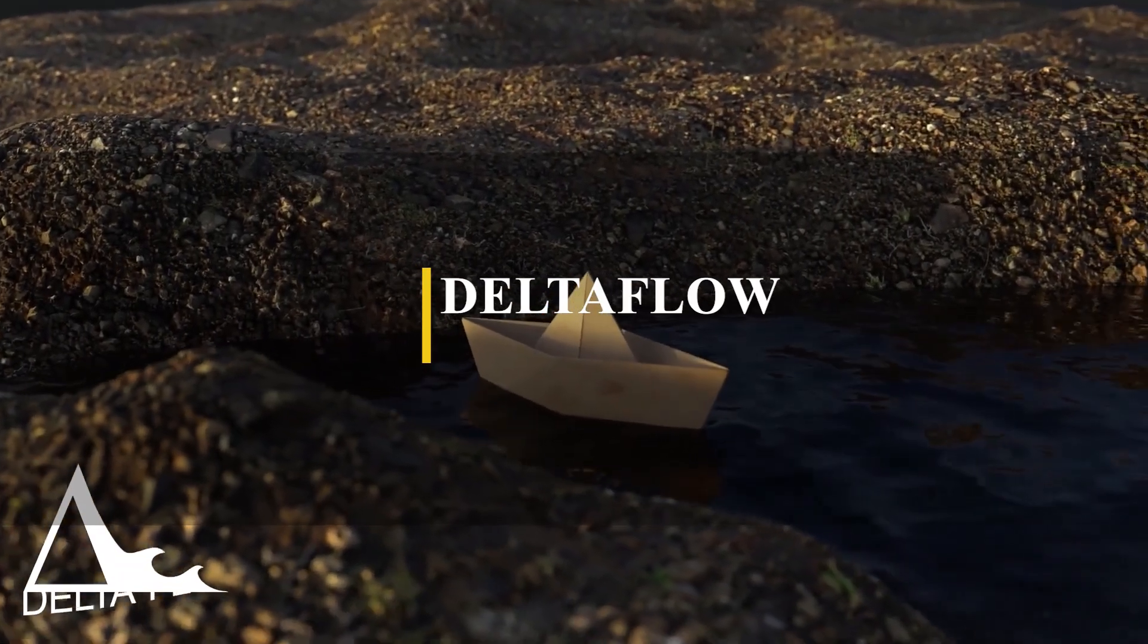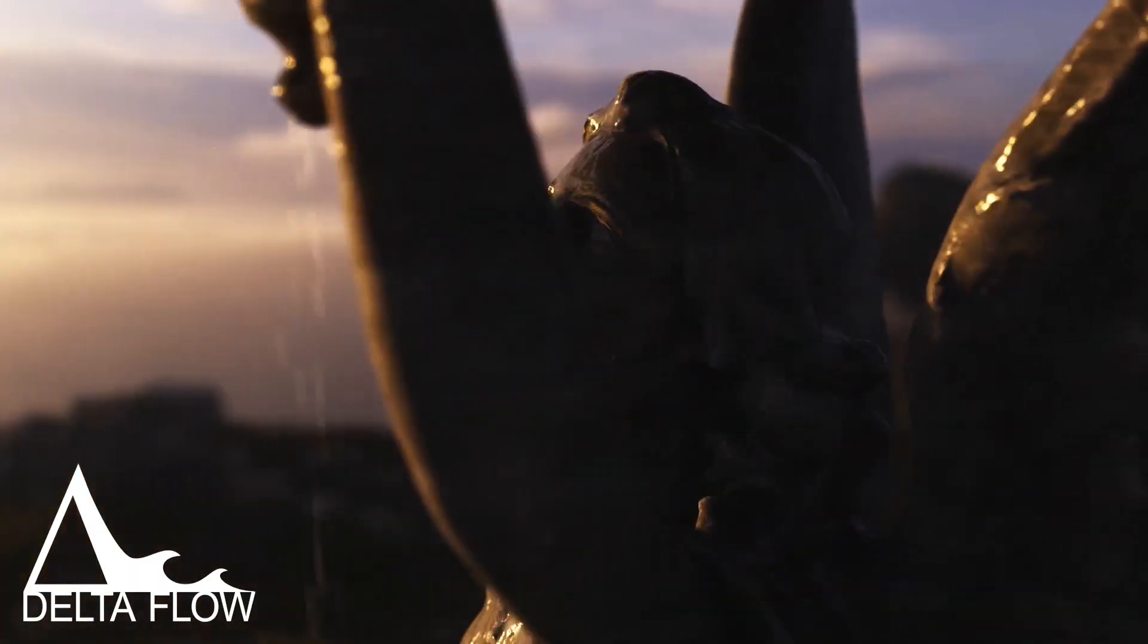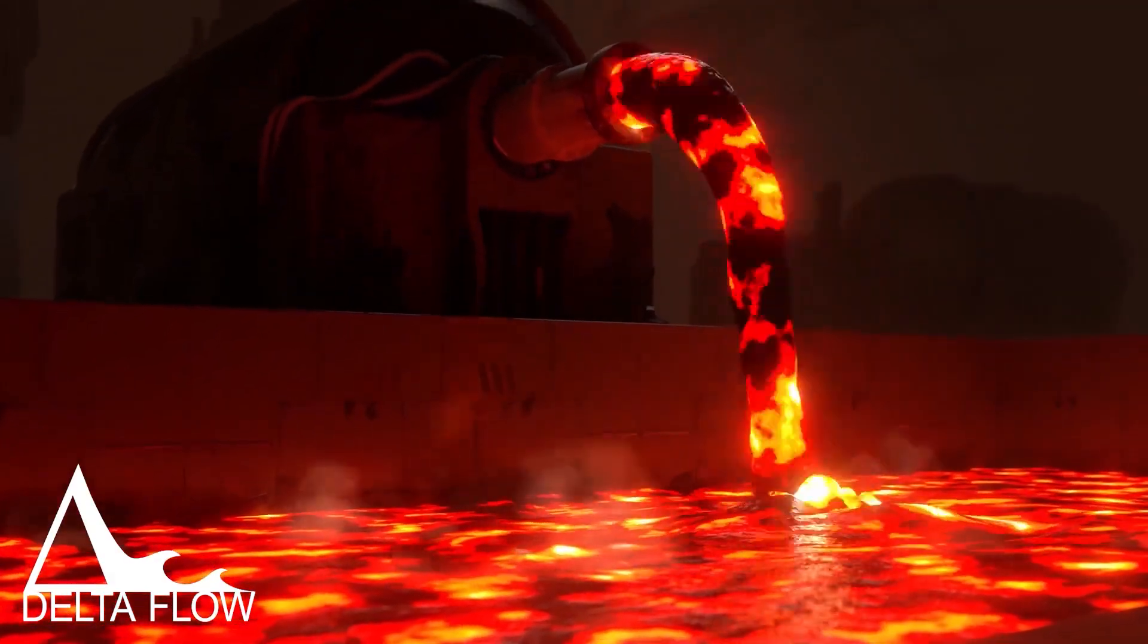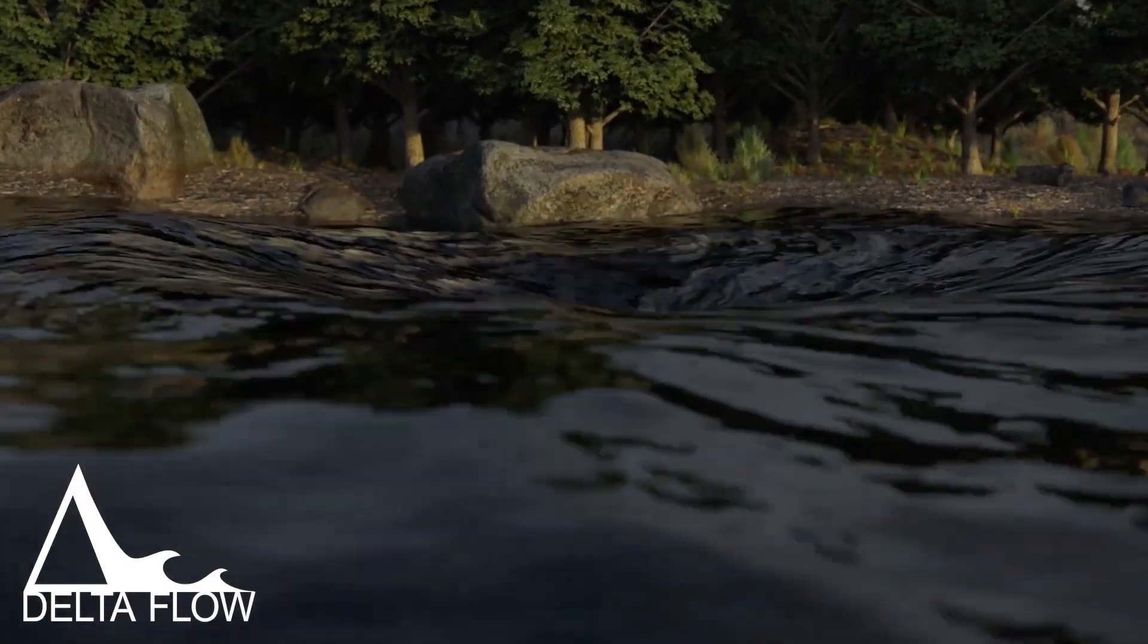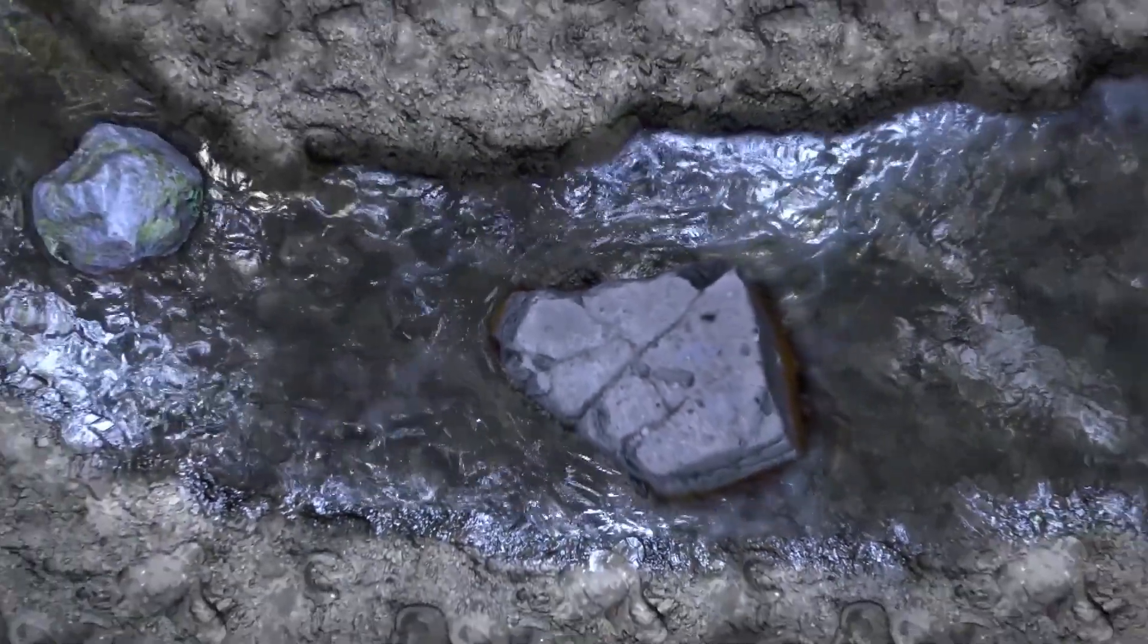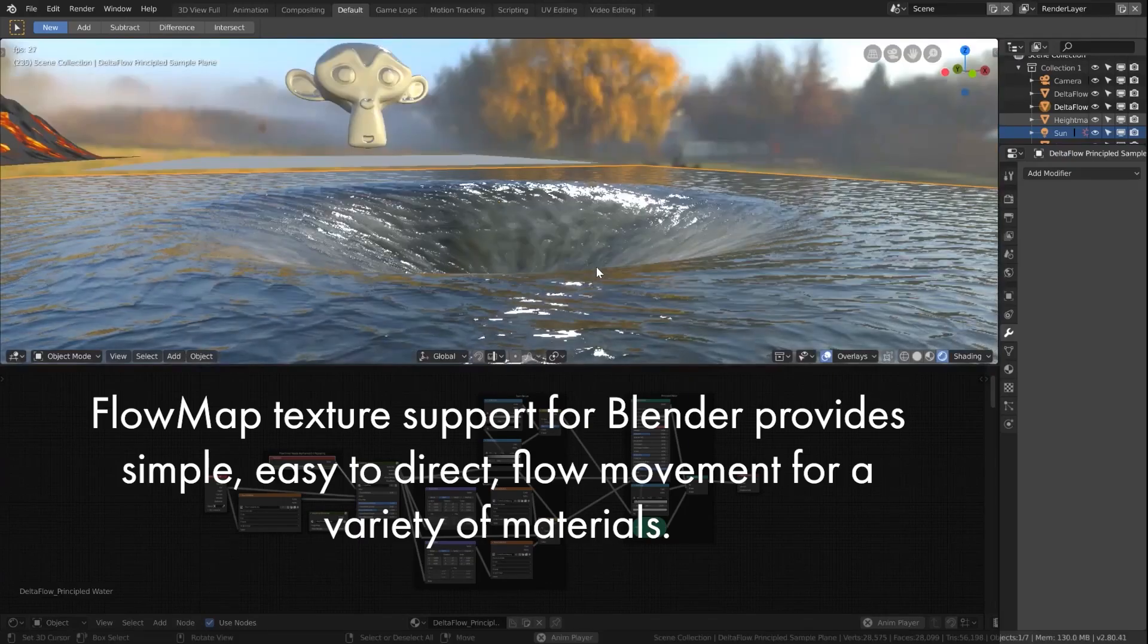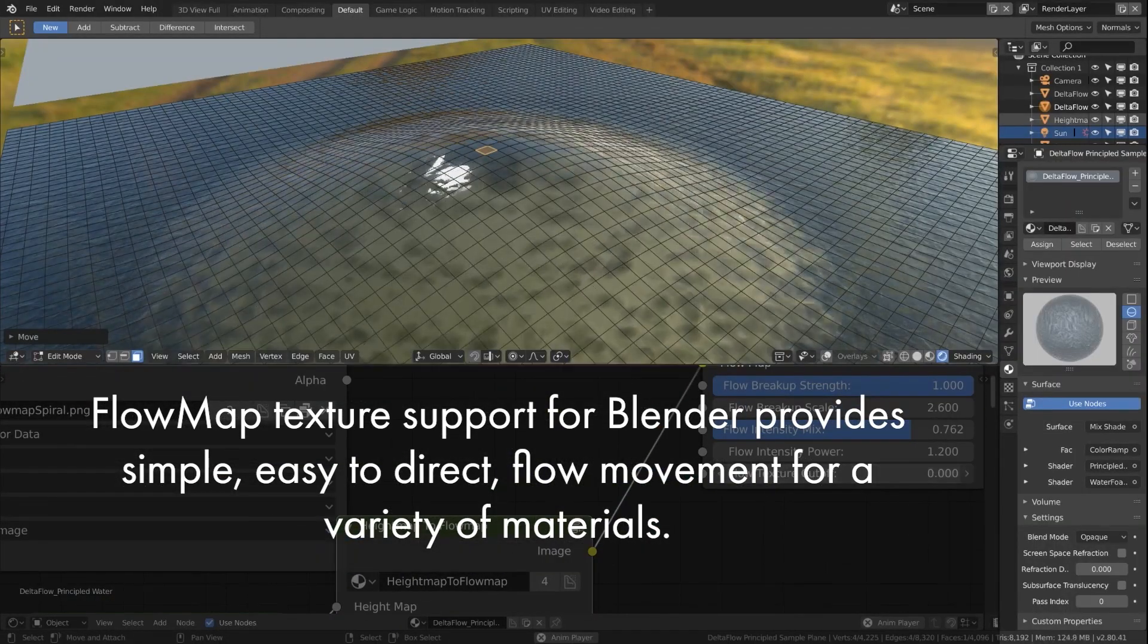If you want other options, there is also Delta Flow, which is a Blender shader that utilizes flow maps to add a level of detail and motion to your fluids. Flow maps are image textures that provide directional information about which way another texture should be moved. Using these textures allows us to simulate effects like flowing rivers, whirlpools, and various other effects. Delta Flow comes with many shaders, like the principled water shader with simple controls to affect many parameters like flow direction, speed, flow breakup strength, and scale.